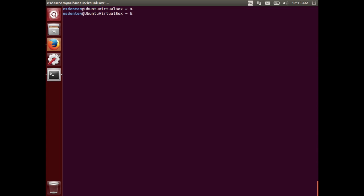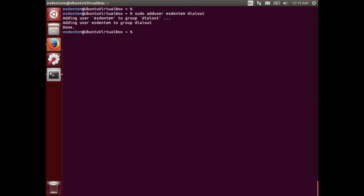We have to add our user to the dialout group. For that you just type in adduser, sdentem in my case because that's my user, dialout. This way you will be able to access the USB devices that you plug in with serial interface.